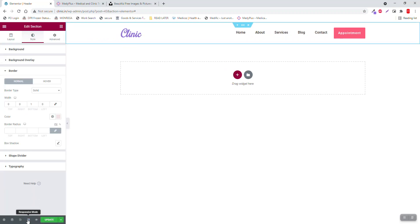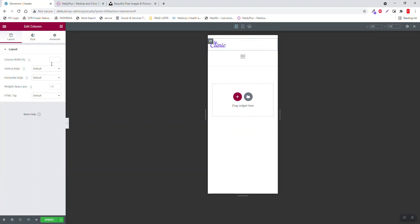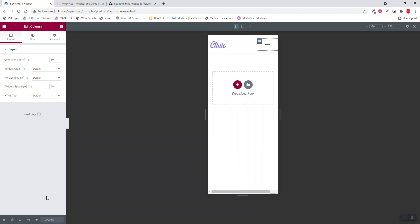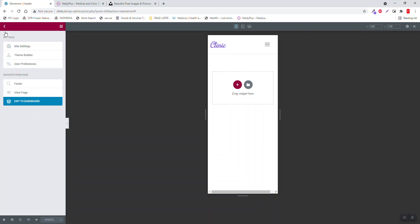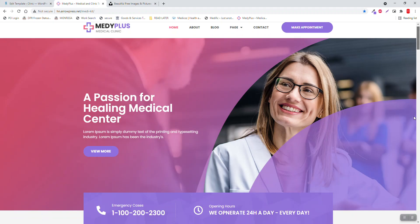For responsive mode, make the left column 70 percent, right column 30 percent.